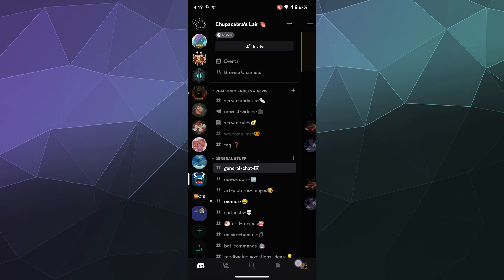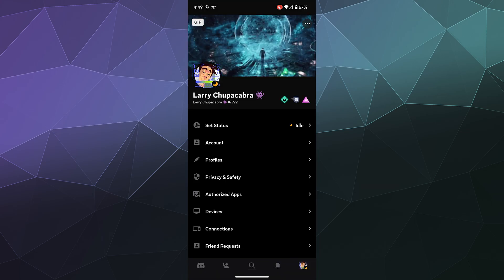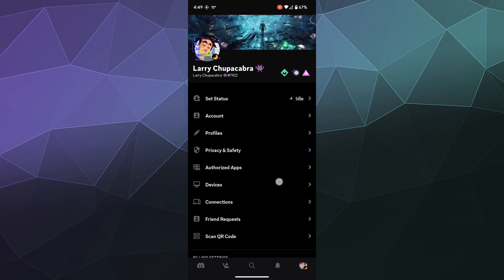and today I'm going to show you how to access the new color schemes for Discord mobile.